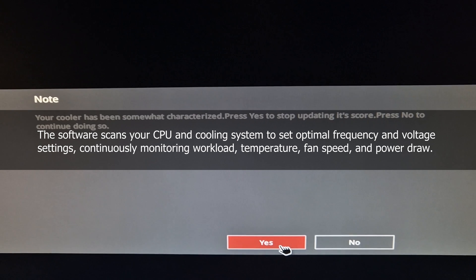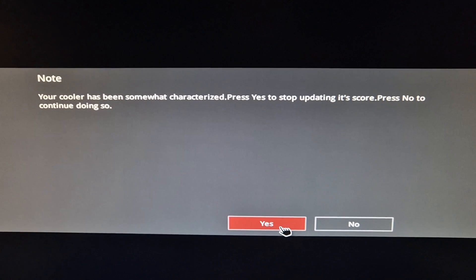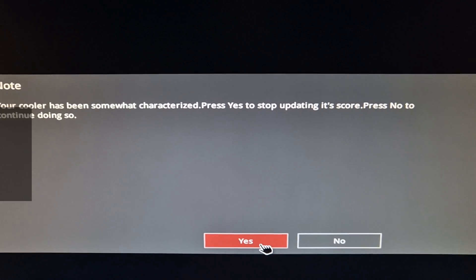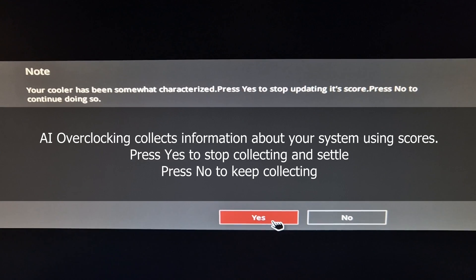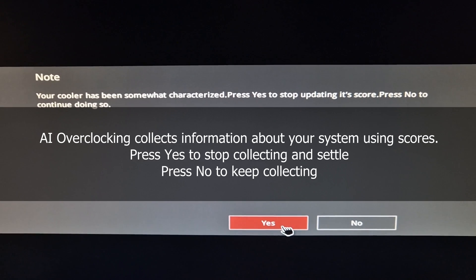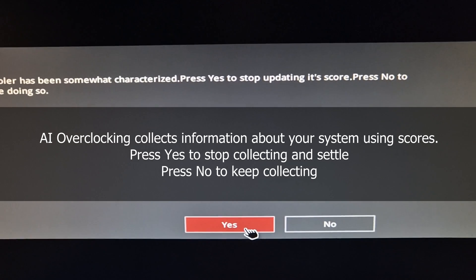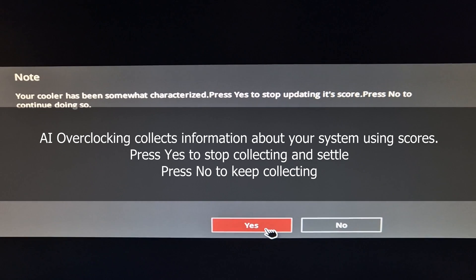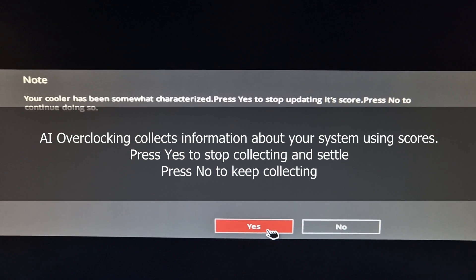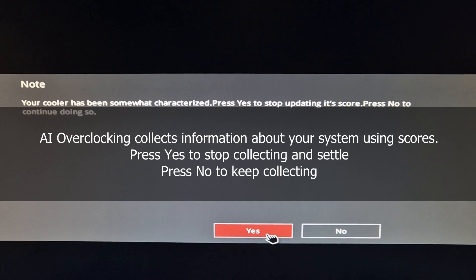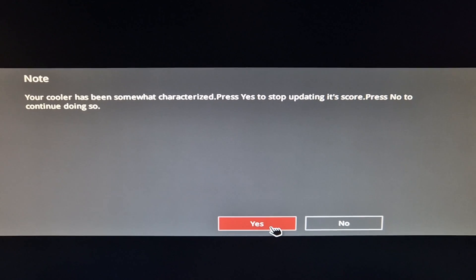This score is applied to the AI, and the AI uses this score to see how fast it can run itself. If you press yes, it'll stop collecting the information and your AI is most likely going to keep using that score. If you press no, it's going to keep collecting information — so maybe you'll update your cooler, change the fan speed, or whatever — and then it'll run more tests in the background.